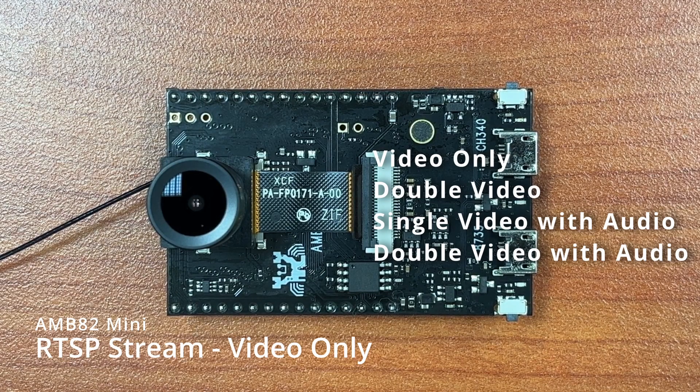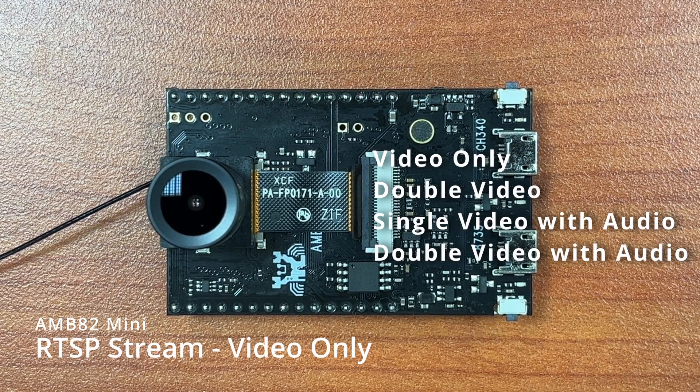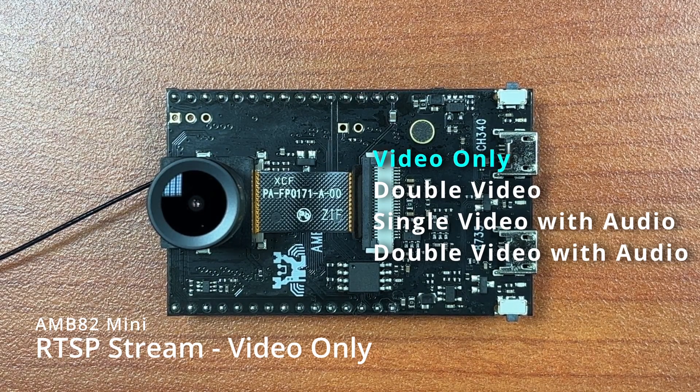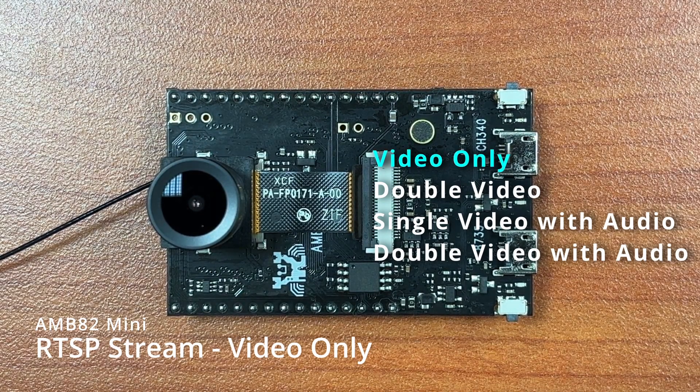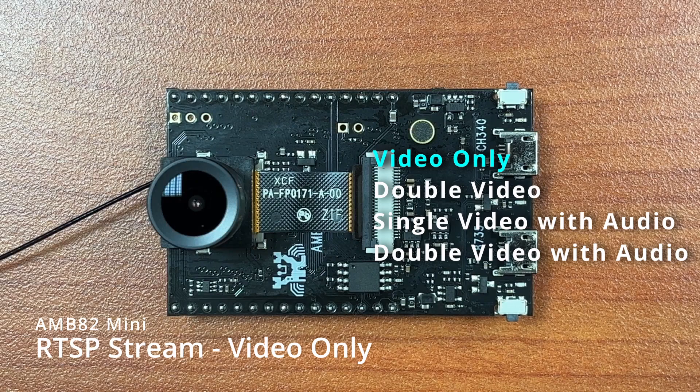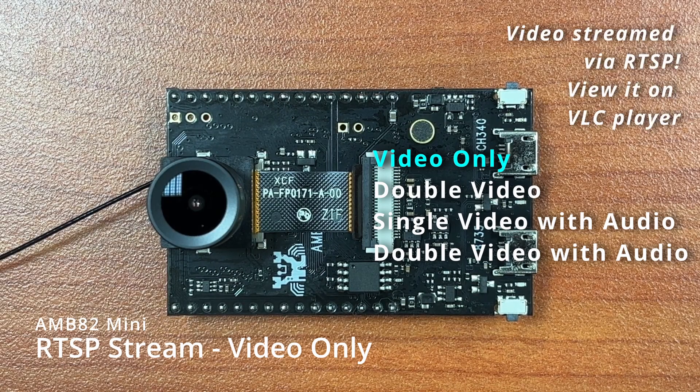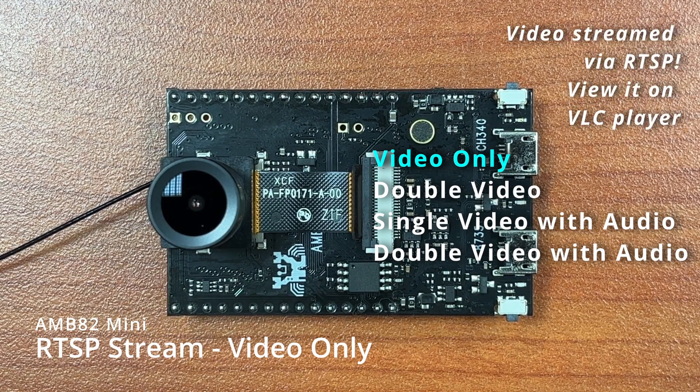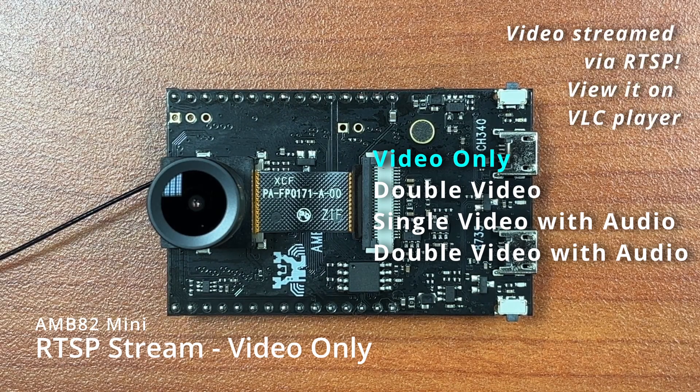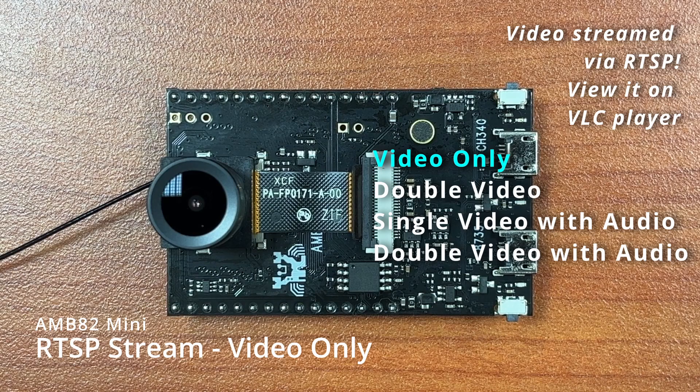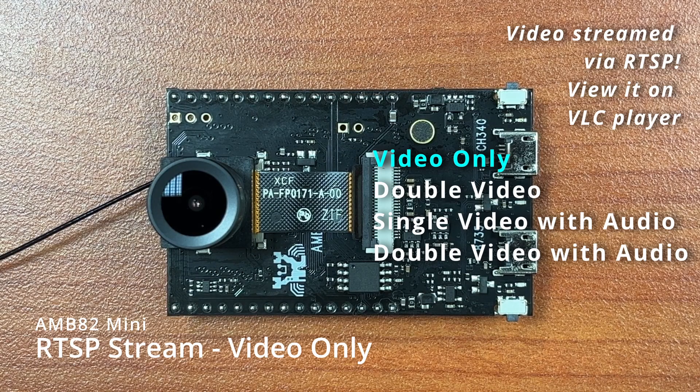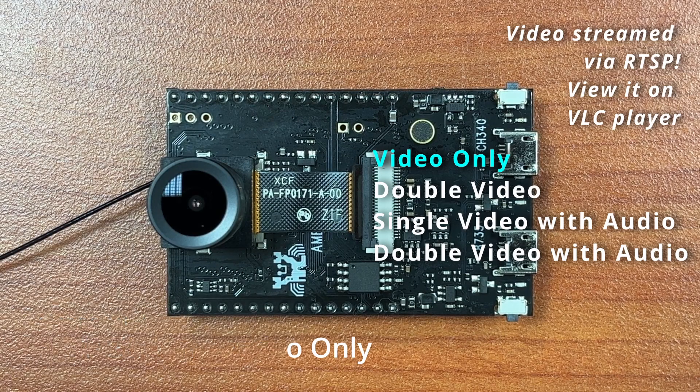We will start this tutorial with the most basic example, the video only example. In this example, the video captured by the onboard camera is streamed via RTSP and can be viewed via the VLC player.